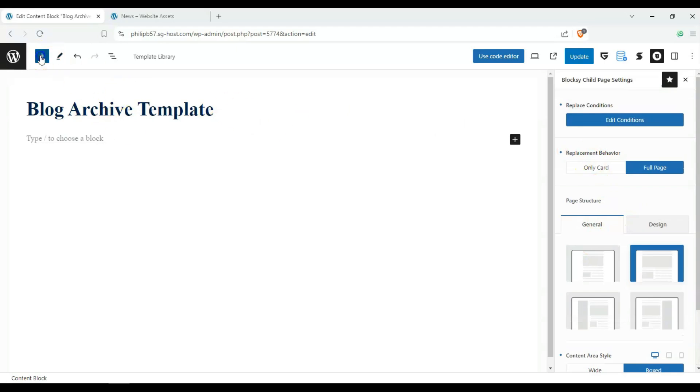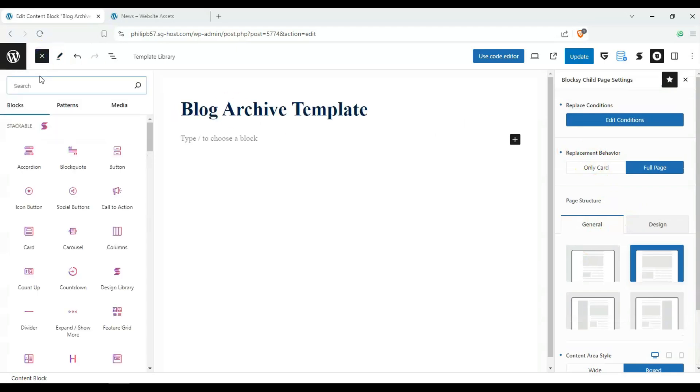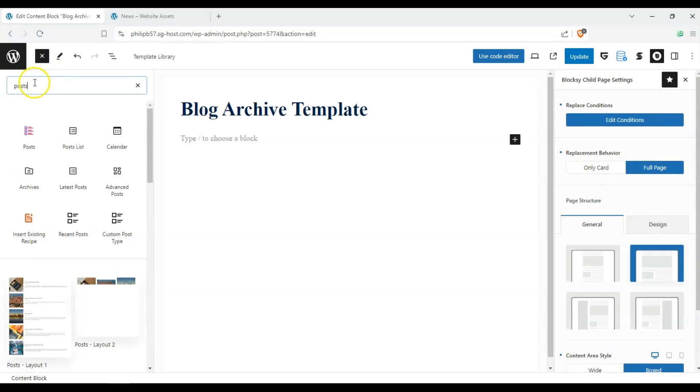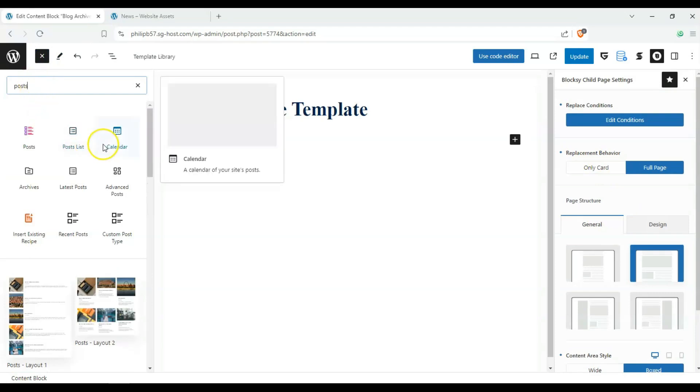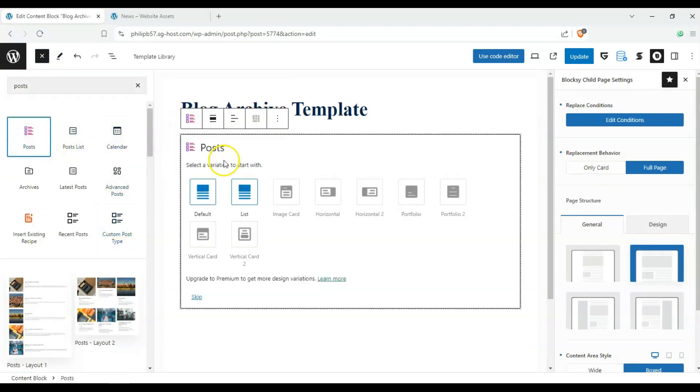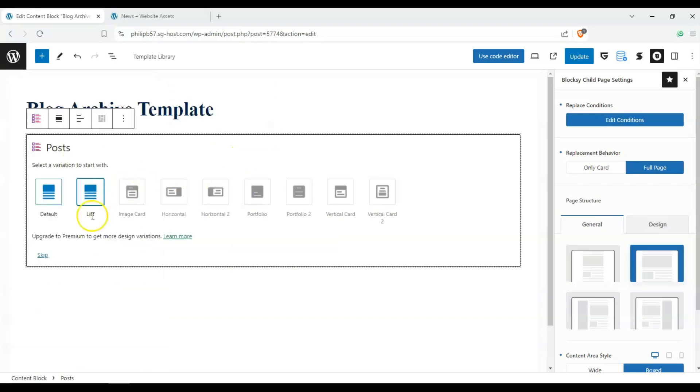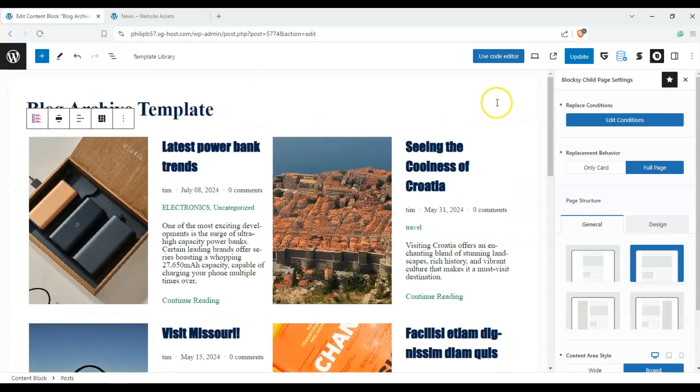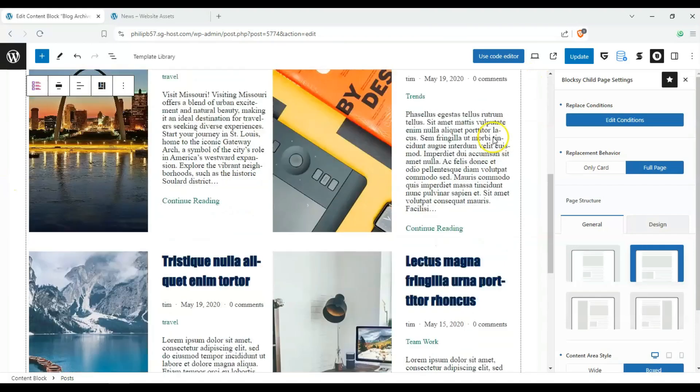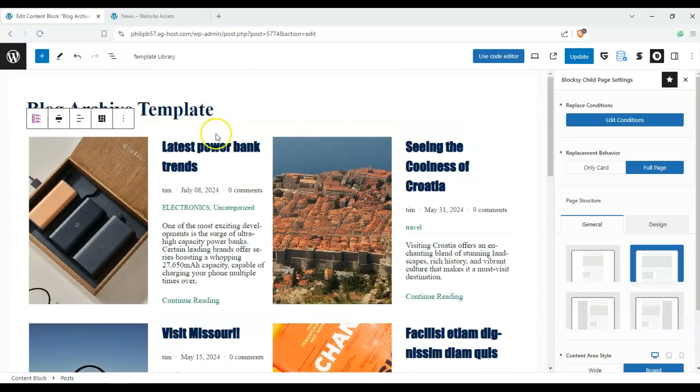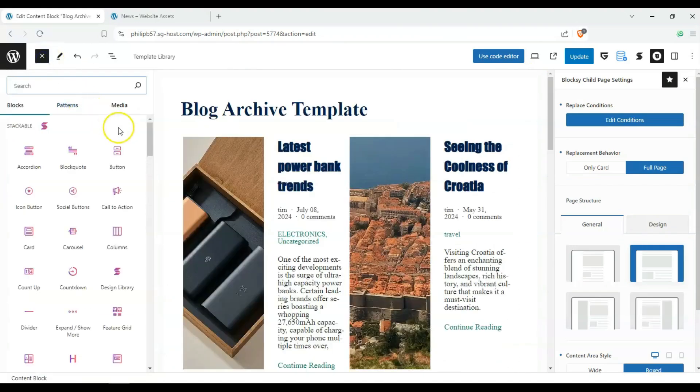So we could either go up here and click on posts, and there's post lists, custom post types. We can click on this, and it should add our posts. And there it is. That's our layout, and we can add other blocks here as well.